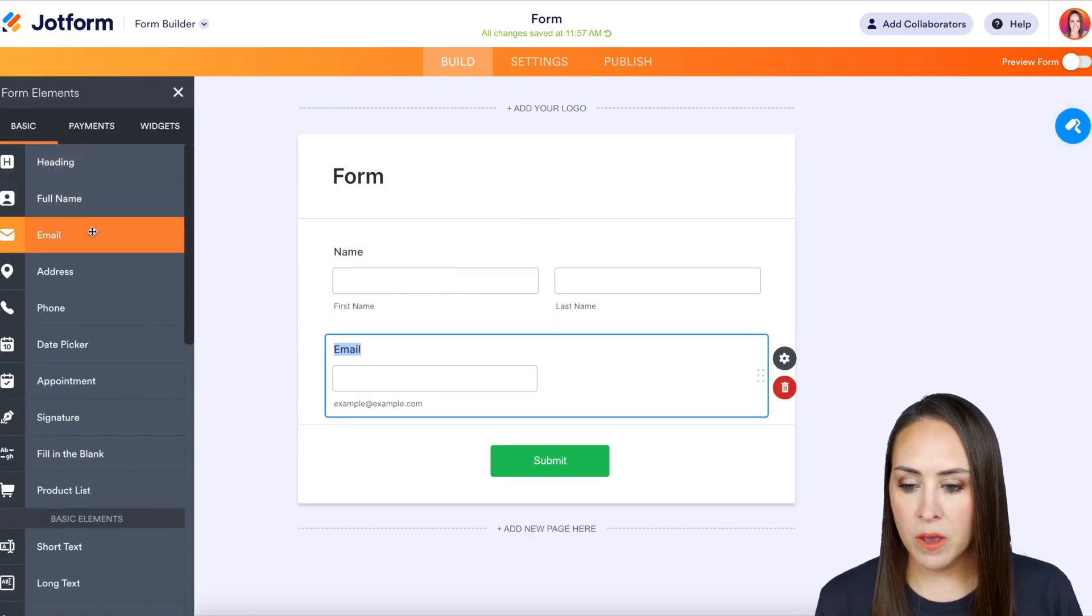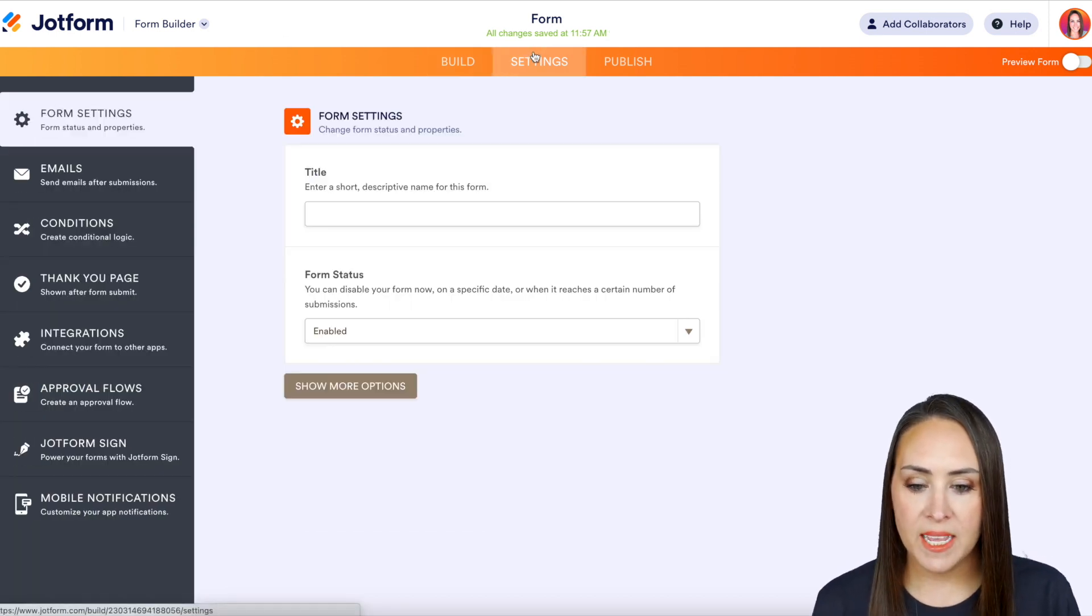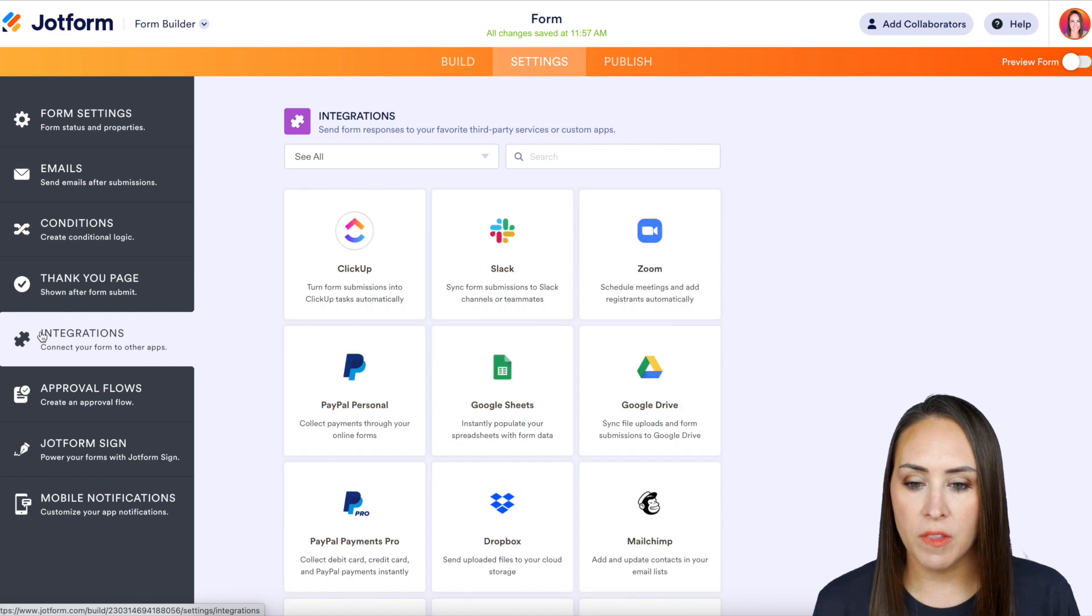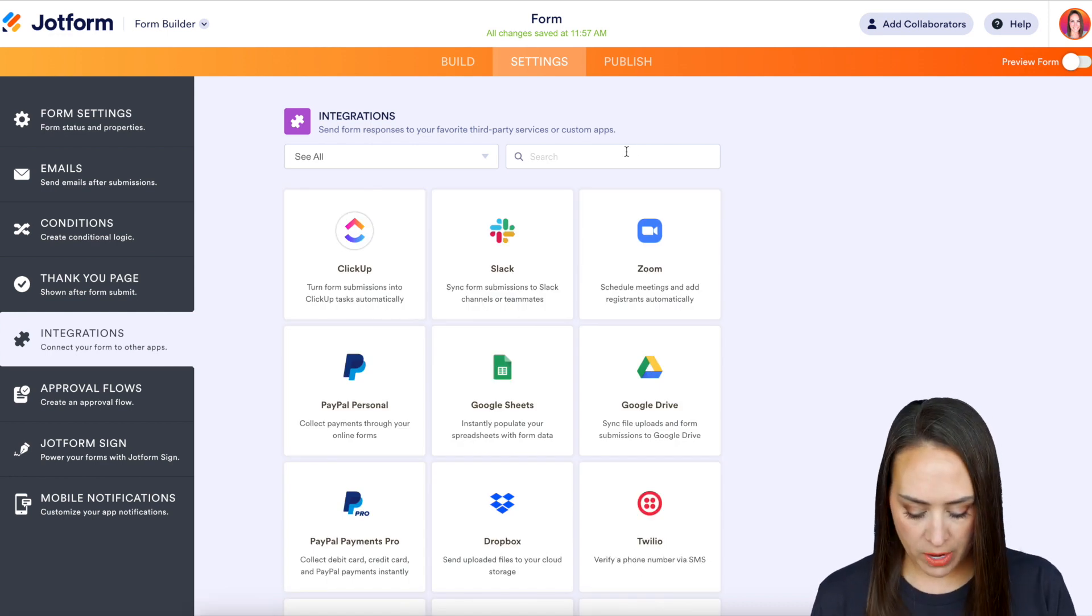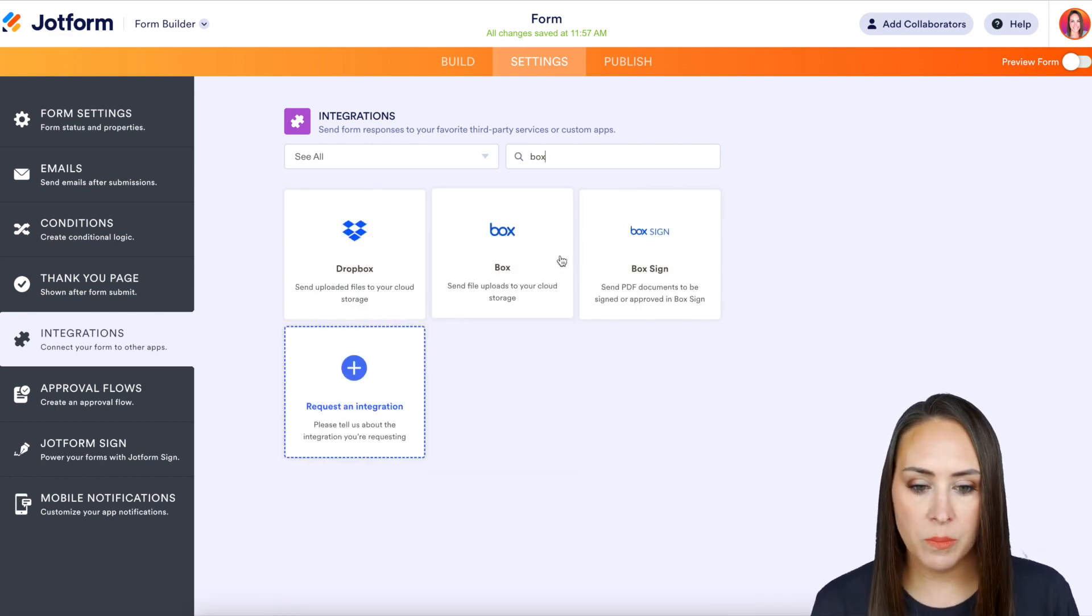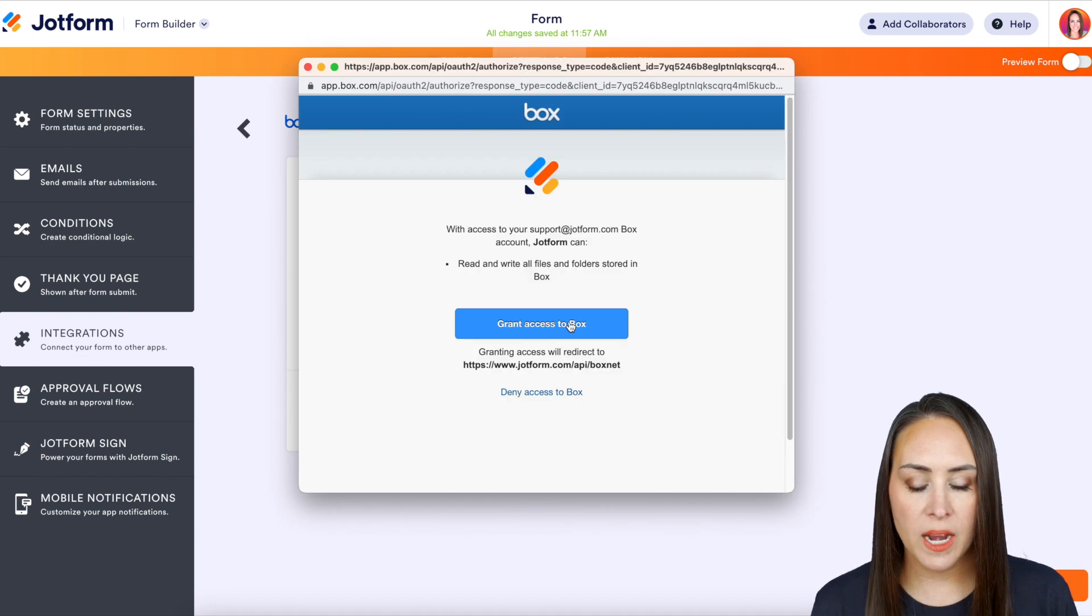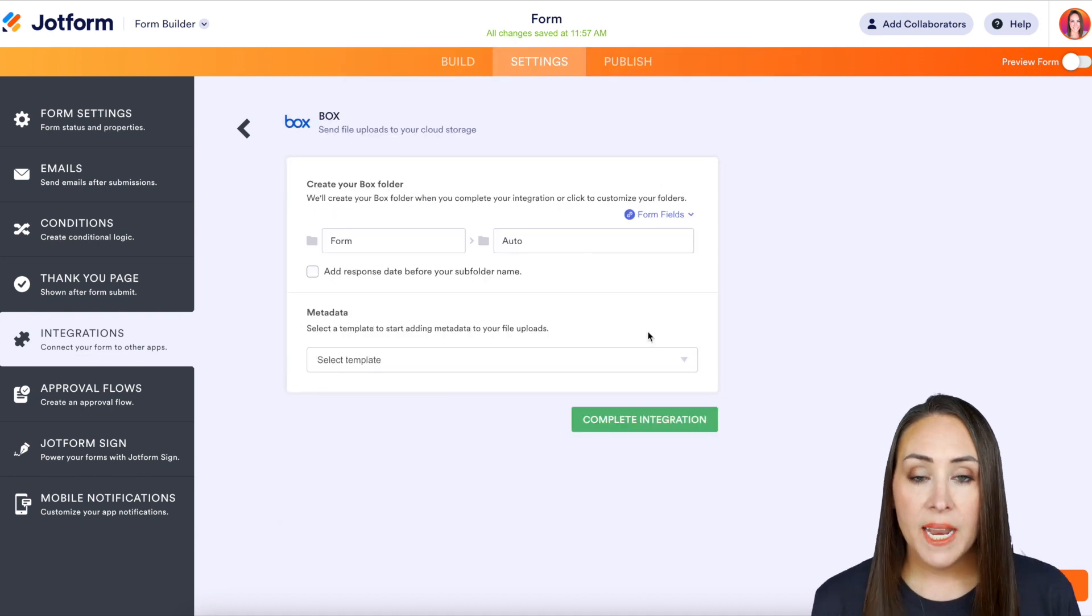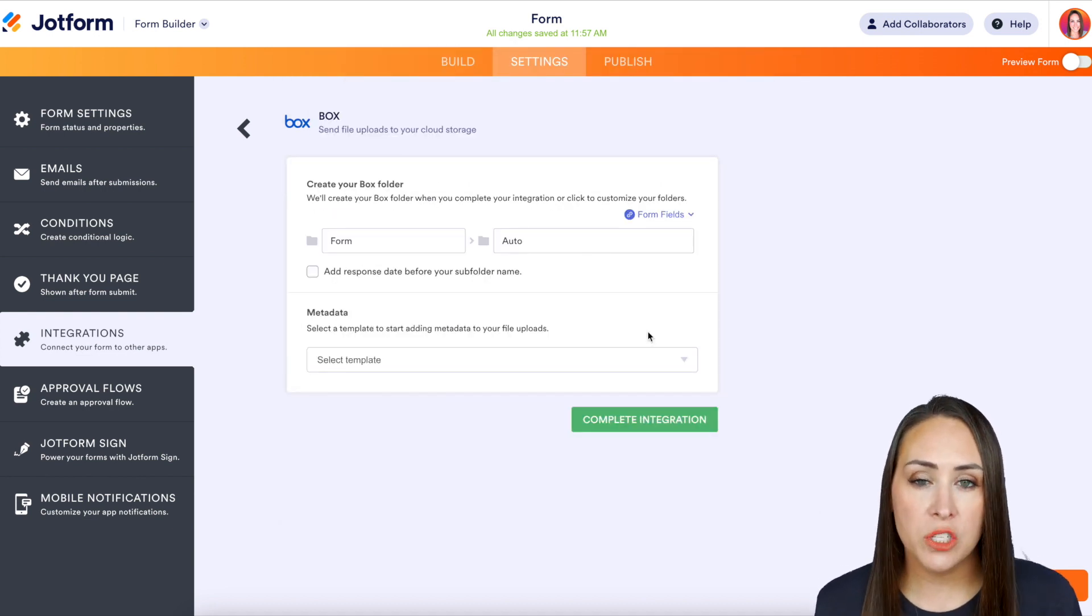Then from here we can head up to the top middle tab, Settings, then we're going to head to Integrations over here on the left. From here we can do a quick search for Box, then authenticate. We're going to grant access to Box.